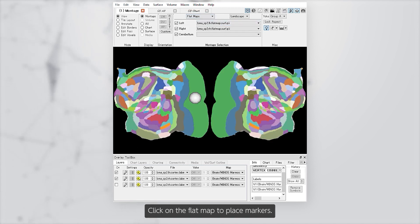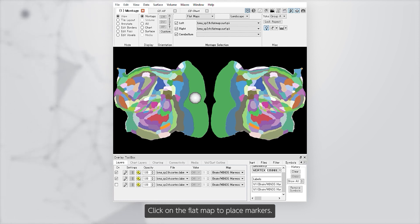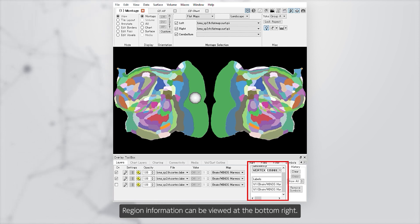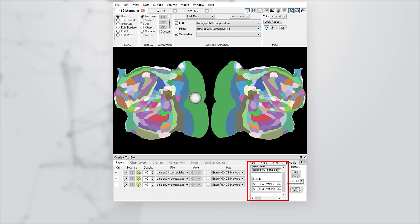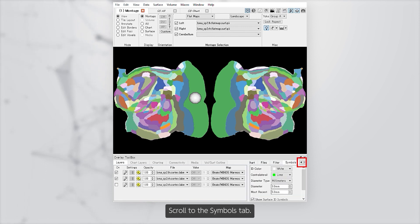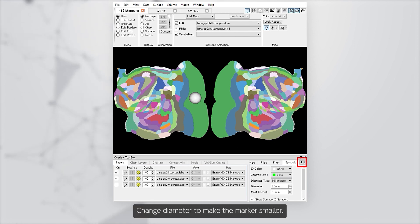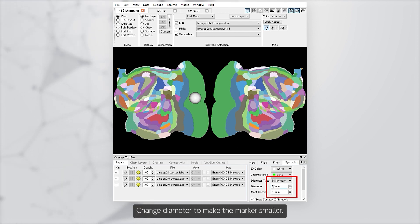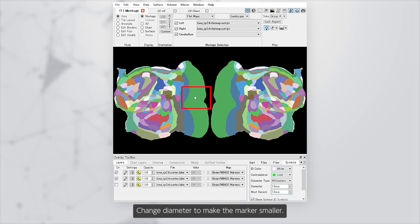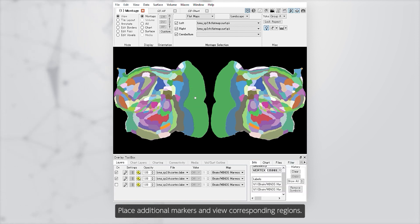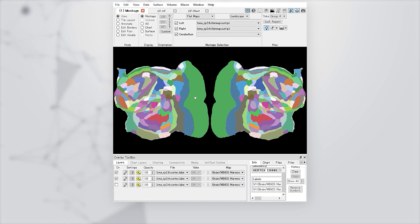Click on the flat map to place markers. Region information can be viewed at the bottom right. Scroll to the Symbols tab and change the diameter to make the marker smaller. Place additional markers and view the corresponding regions.